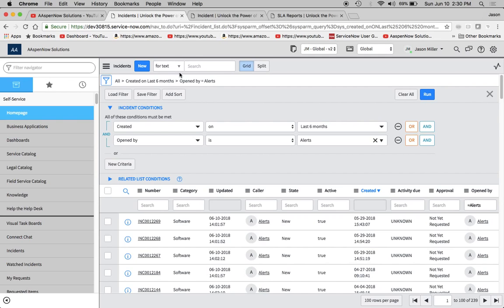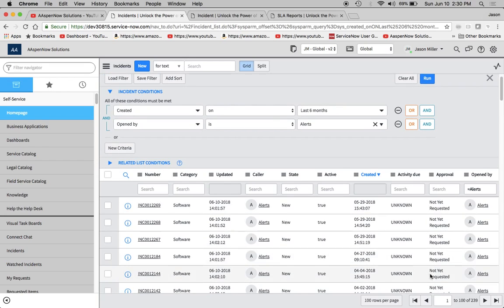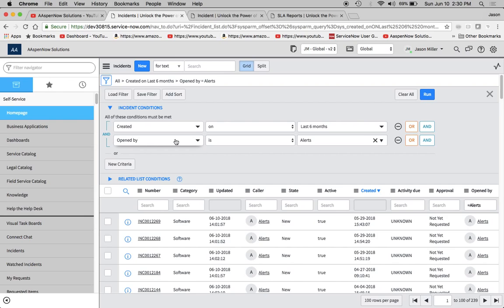So what I did was I created a little filter here, anything that's opened by alerts in the last six months. We'll notice down here we have 239 total records. And sometimes you'll get a task, maybe by someone in the business unit or support desk, and they'll say, I really need you to update all these records for me. And there's a way to do it without actually knowing scripting or coding.